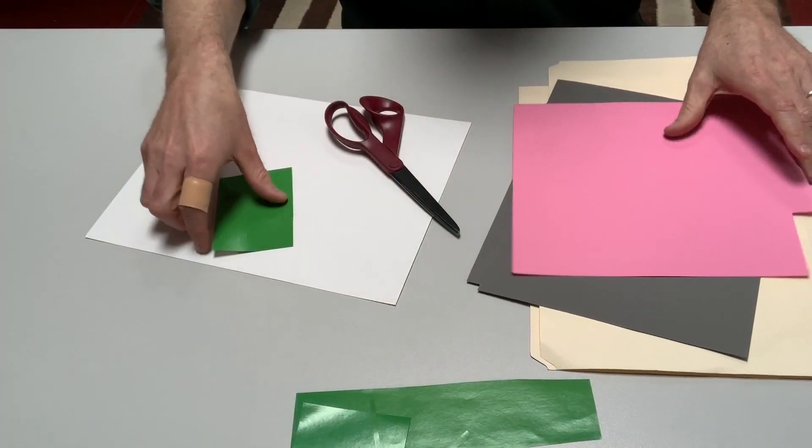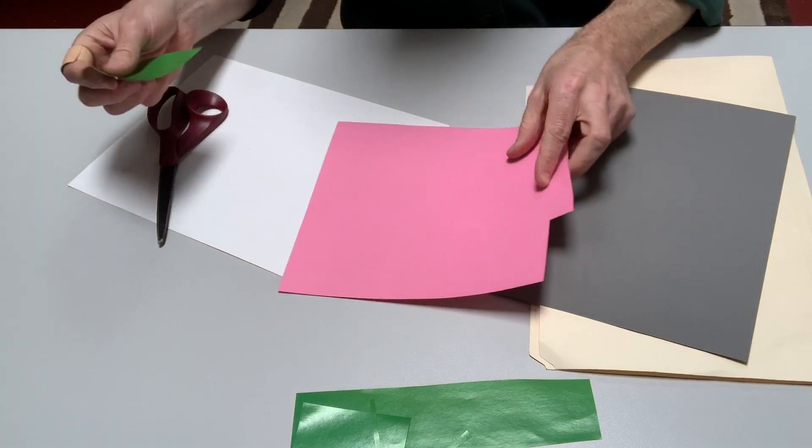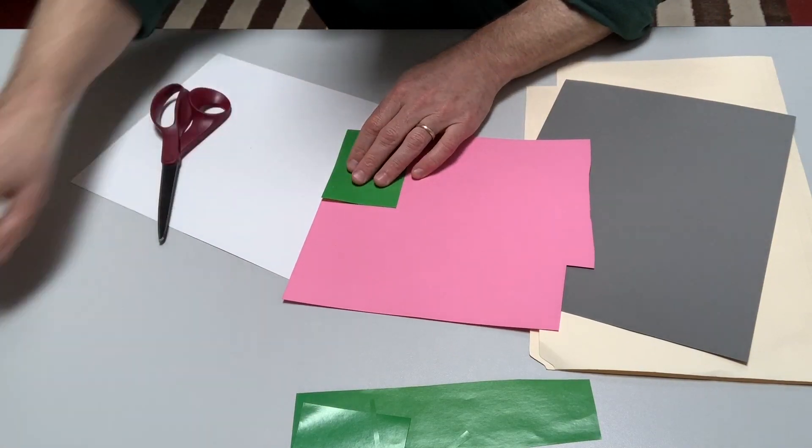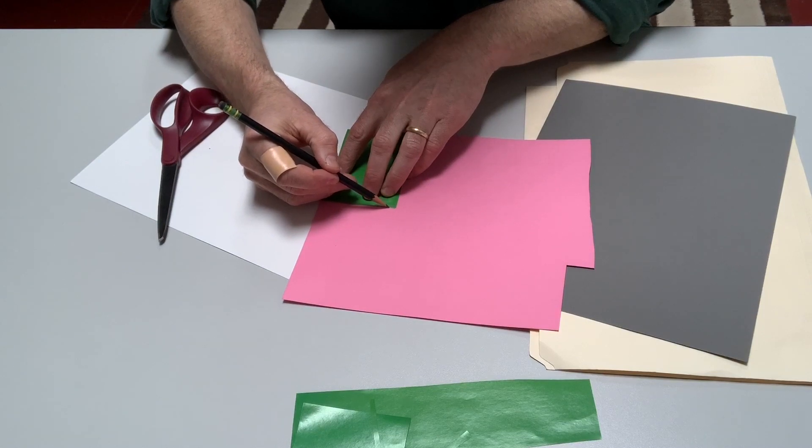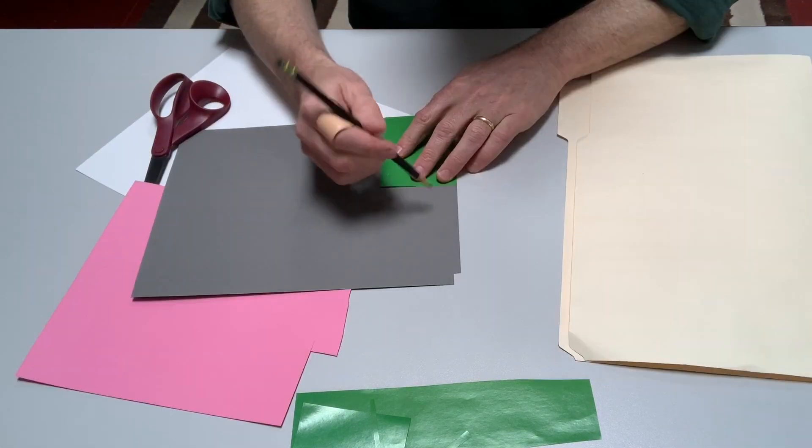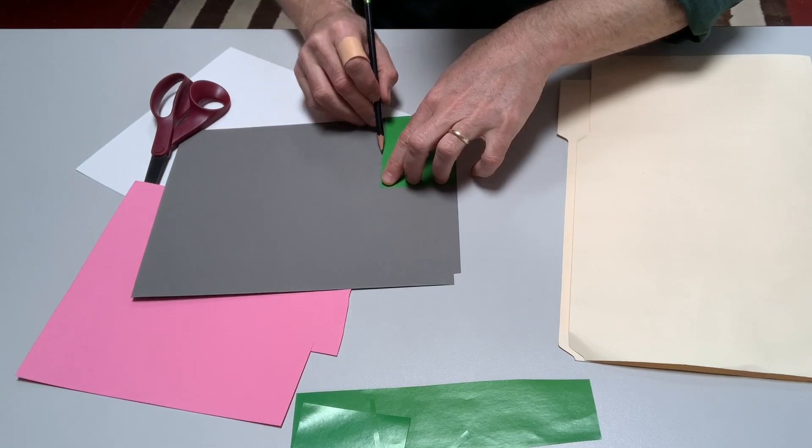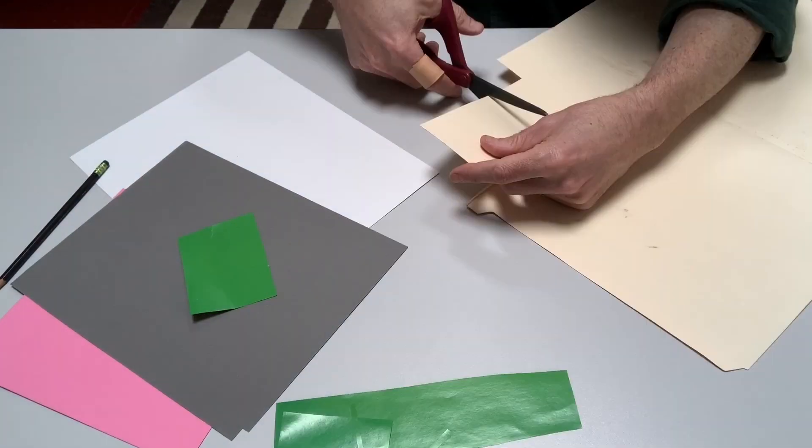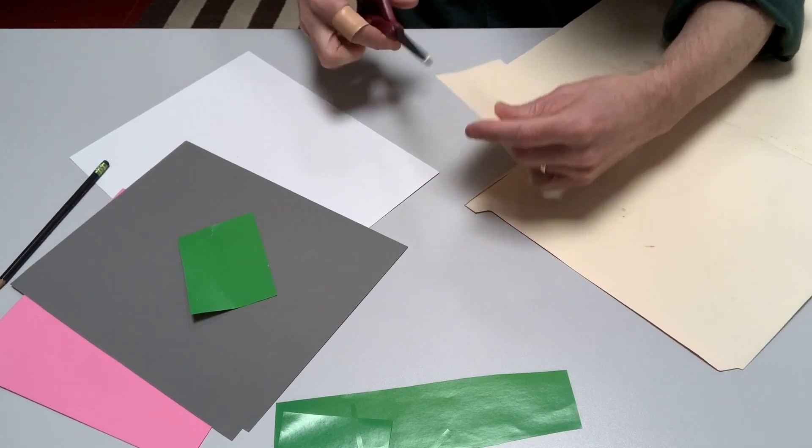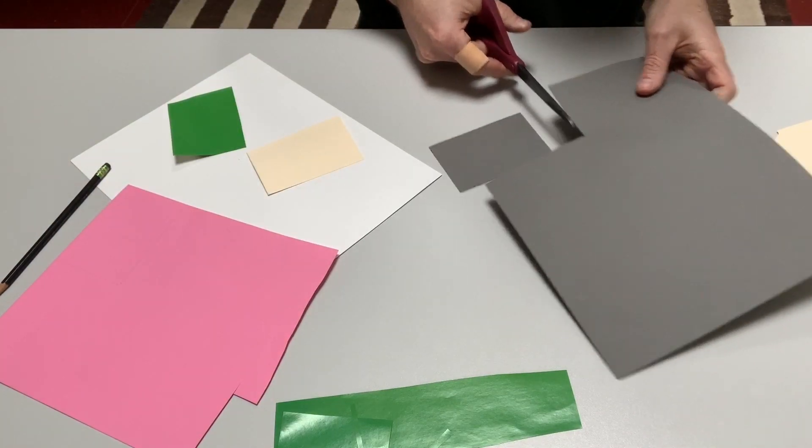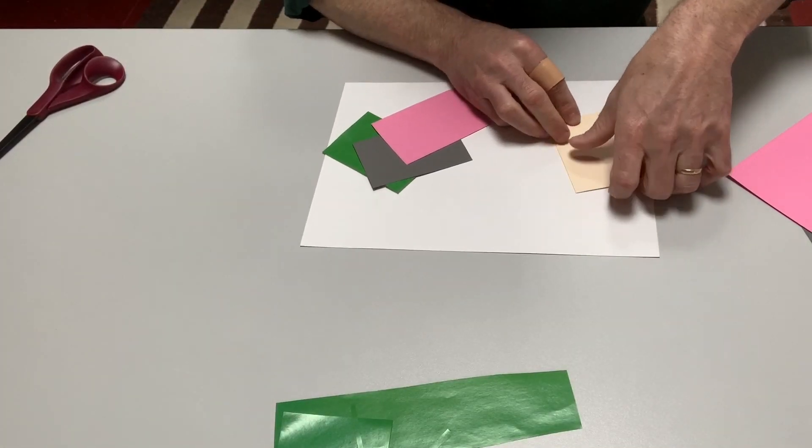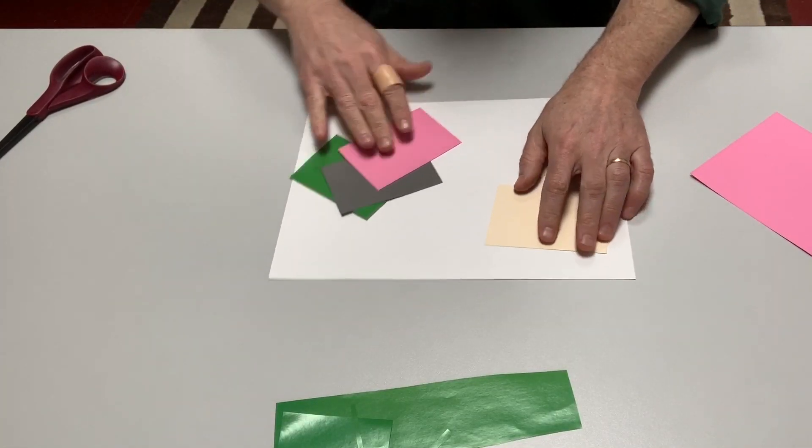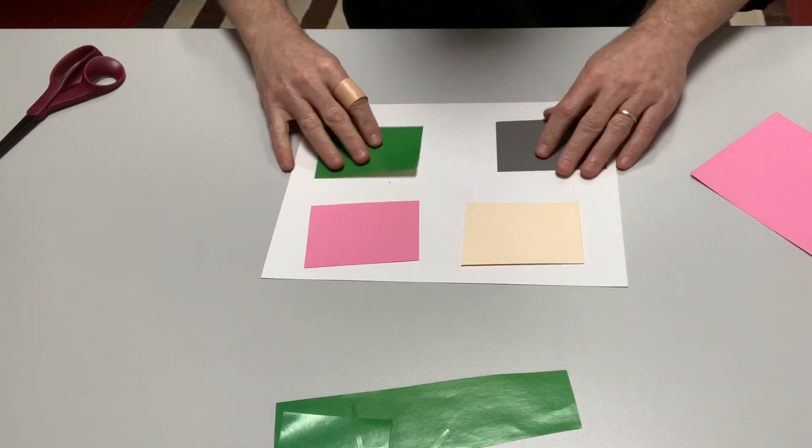And I want my rectangles to be the same size, so actually I'm going to use a pencil to lightly draw. Okay, so I have four rectangles which are going to be my four backgrounds.